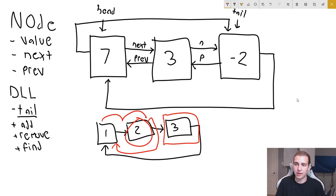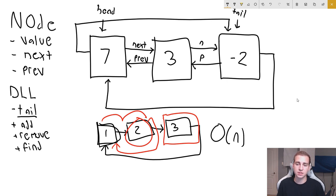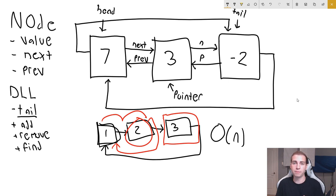That also means if we have a pointer to any node and want to know the node before it, we need to traverse the entire list — O(n) time complexity. Whereas with a doubly linked list, having a pointer to any node lets us access the node before and after it, allowing us to traverse much faster in certain applications and quickly go backwards or forwards from any known position.